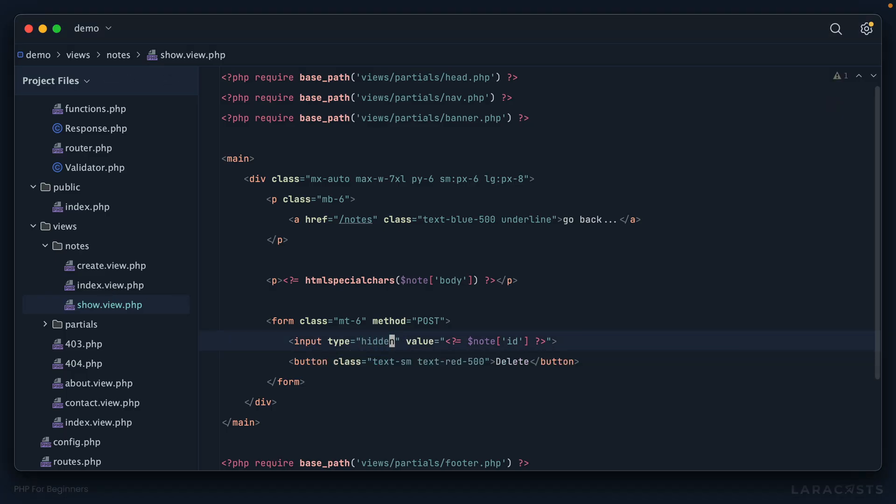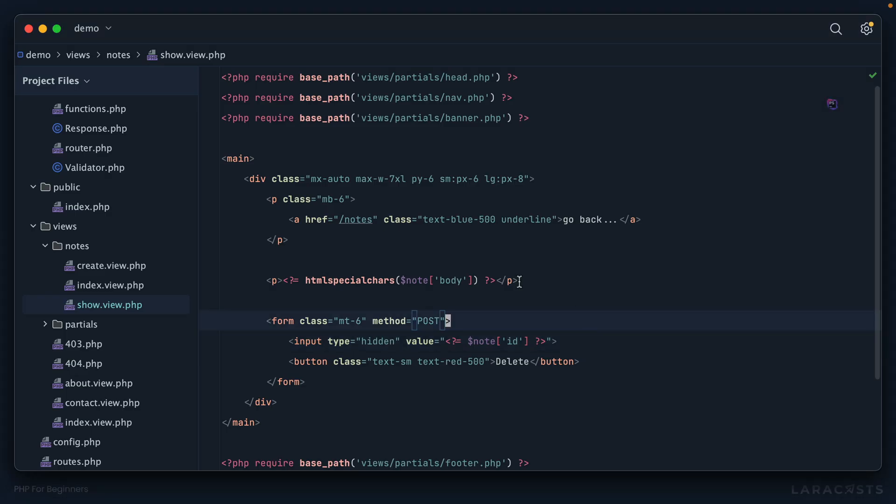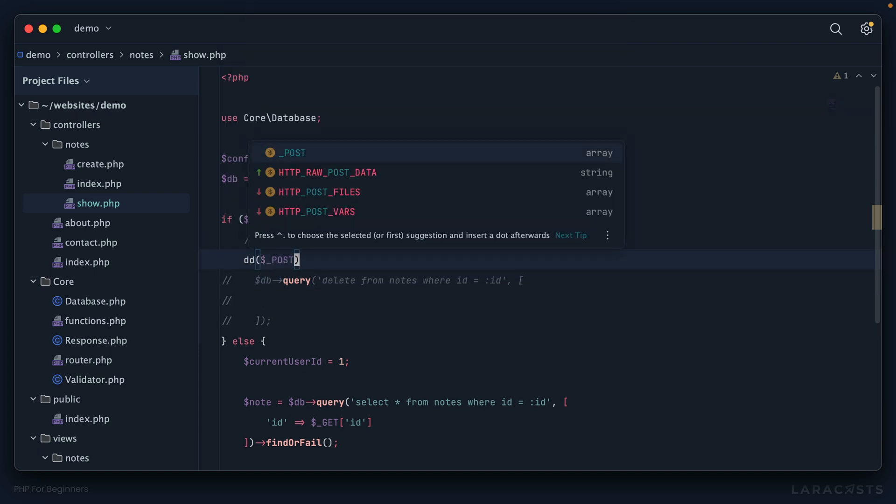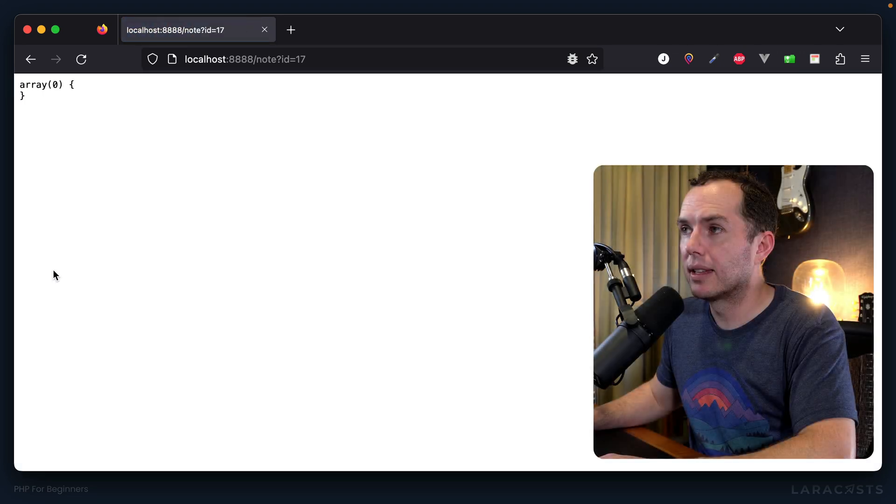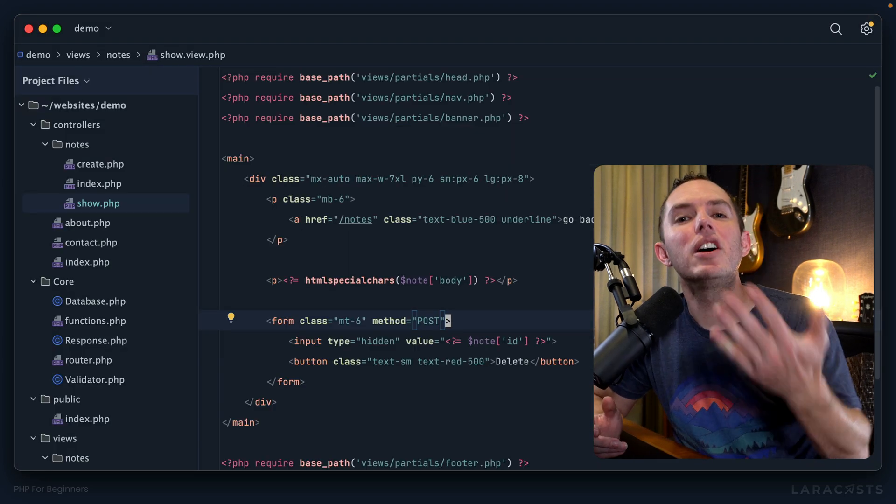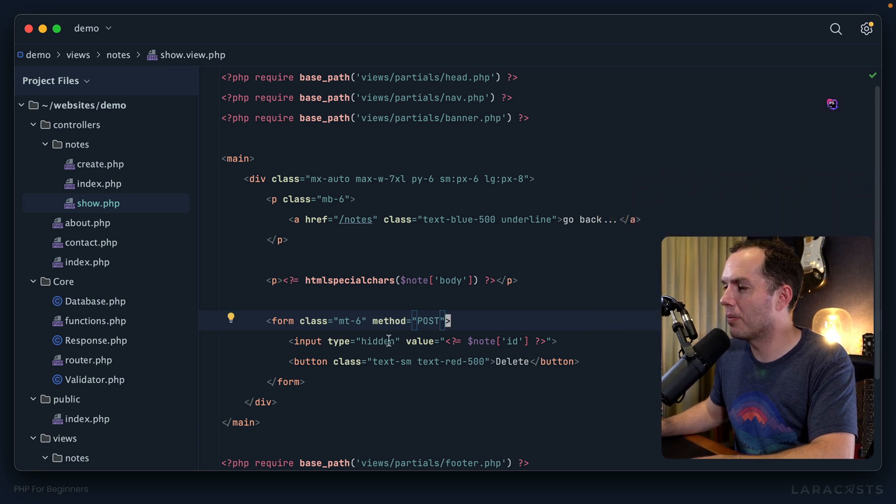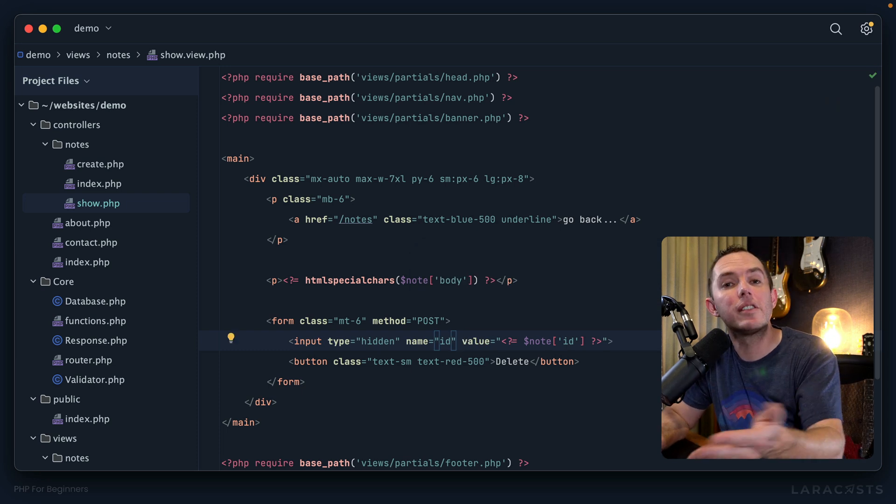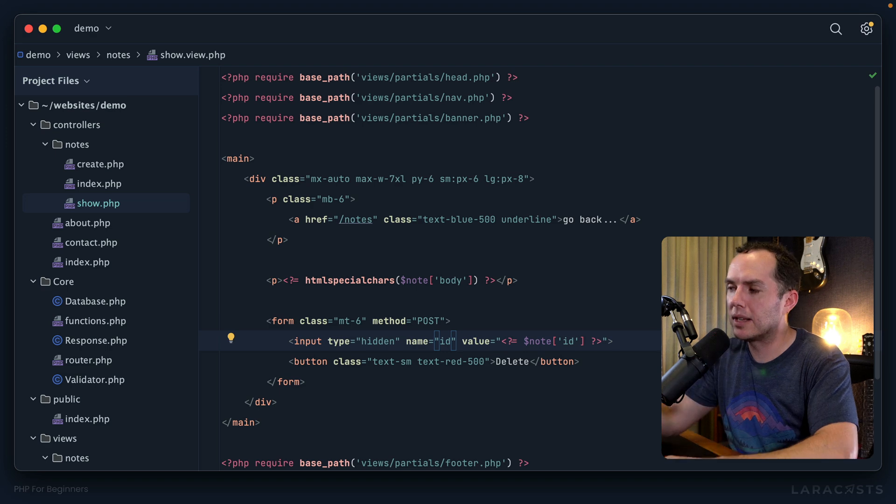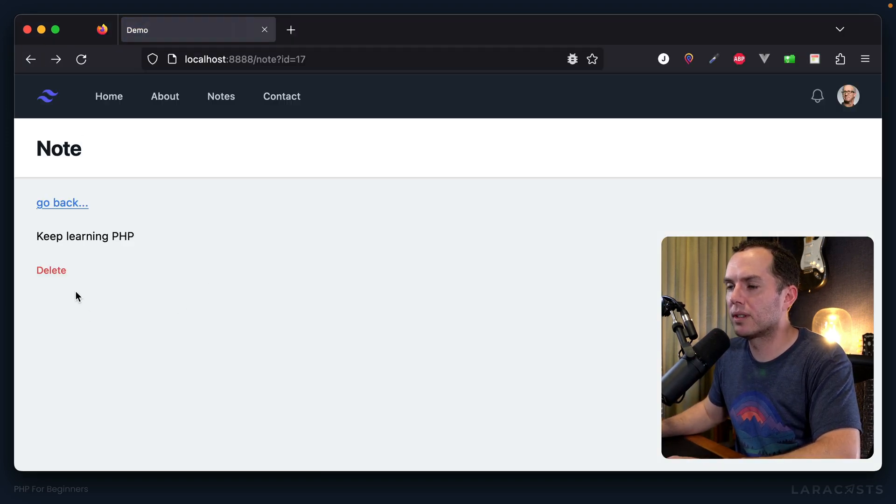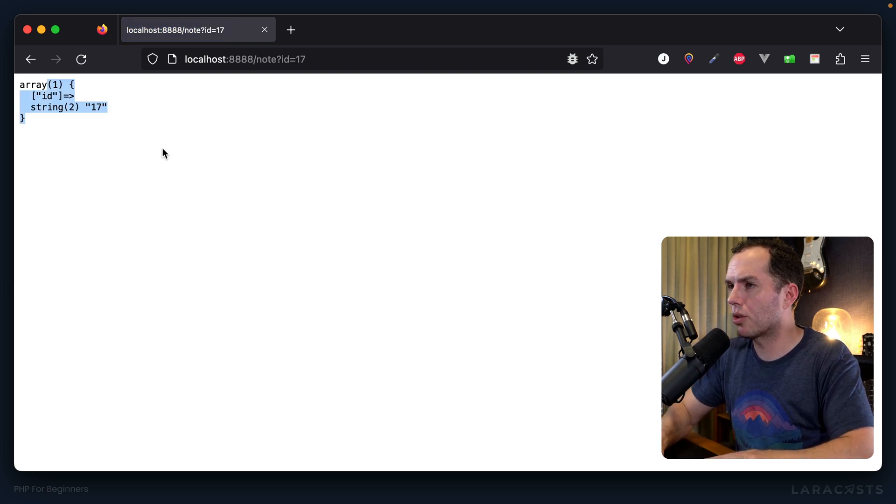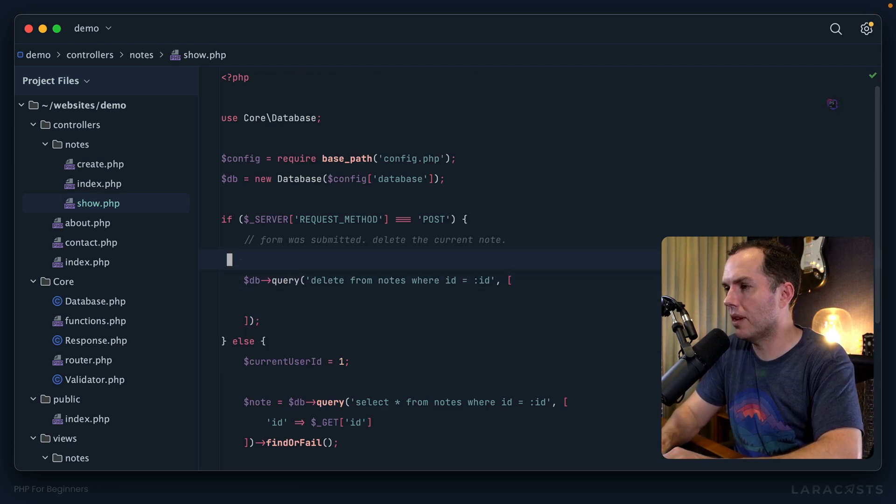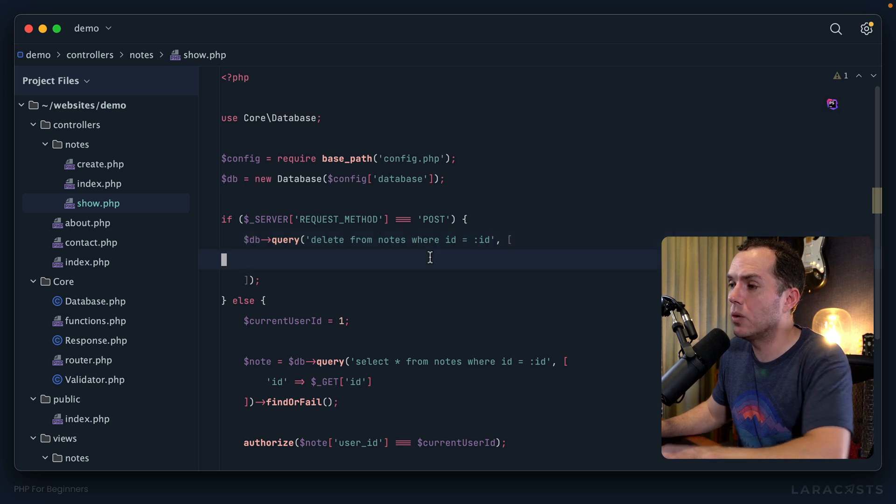I'm going to create an input with a type of hidden. That way it exists and will be included along with the POST request, but the user doesn't have to see it. Before we do anything, let's die and dump the POST superglobal. Let's give this a shot, refresh and I will delete it. That didn't work. Oh yeah, of course we have to add a name for this input, so we'll say id. I showed you this a number of episodes ago - if you don't include the name, it will not be included as part of the POST request. One more time, and sure enough we are sending it through.